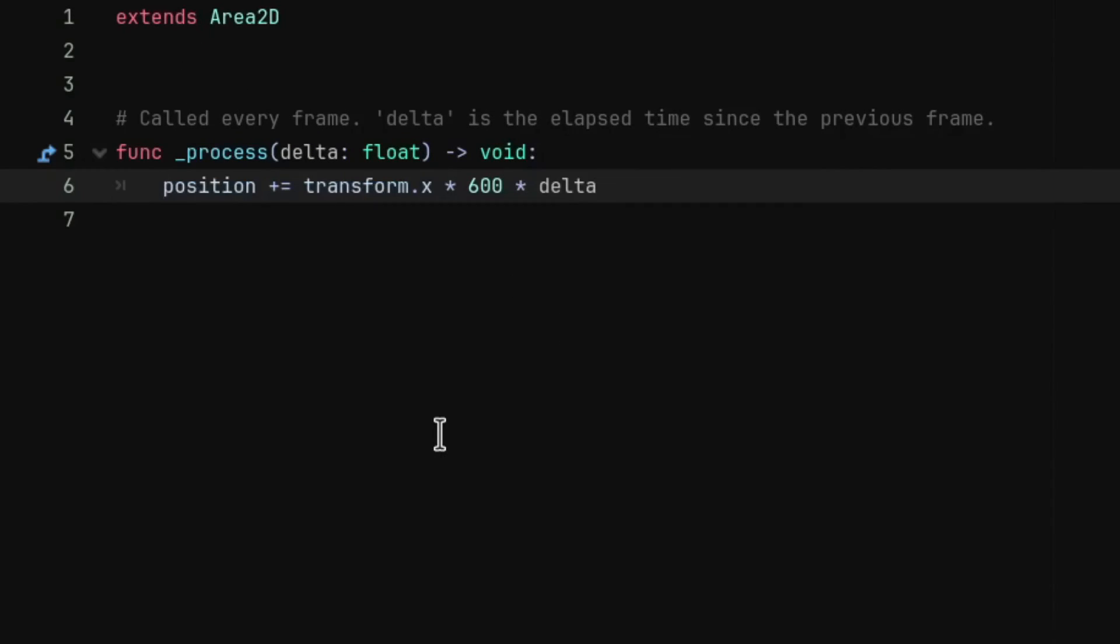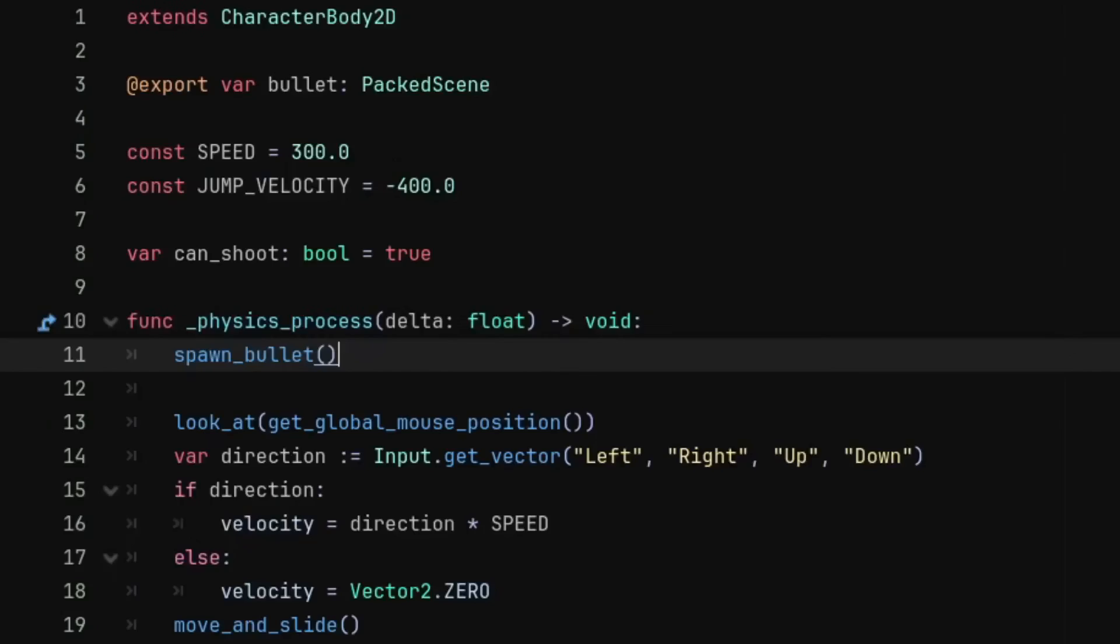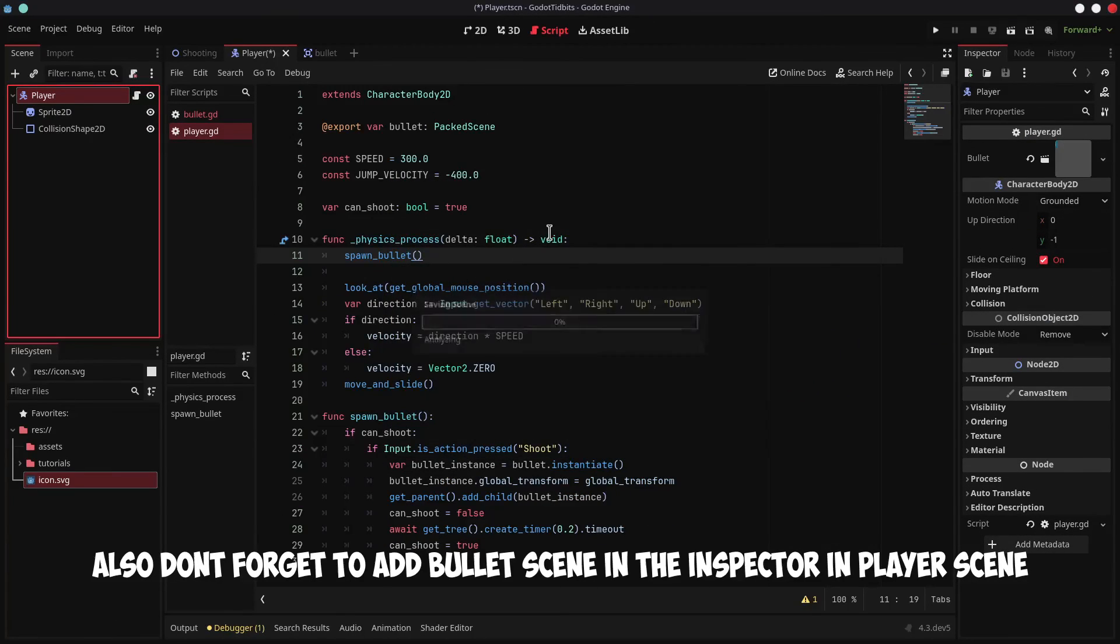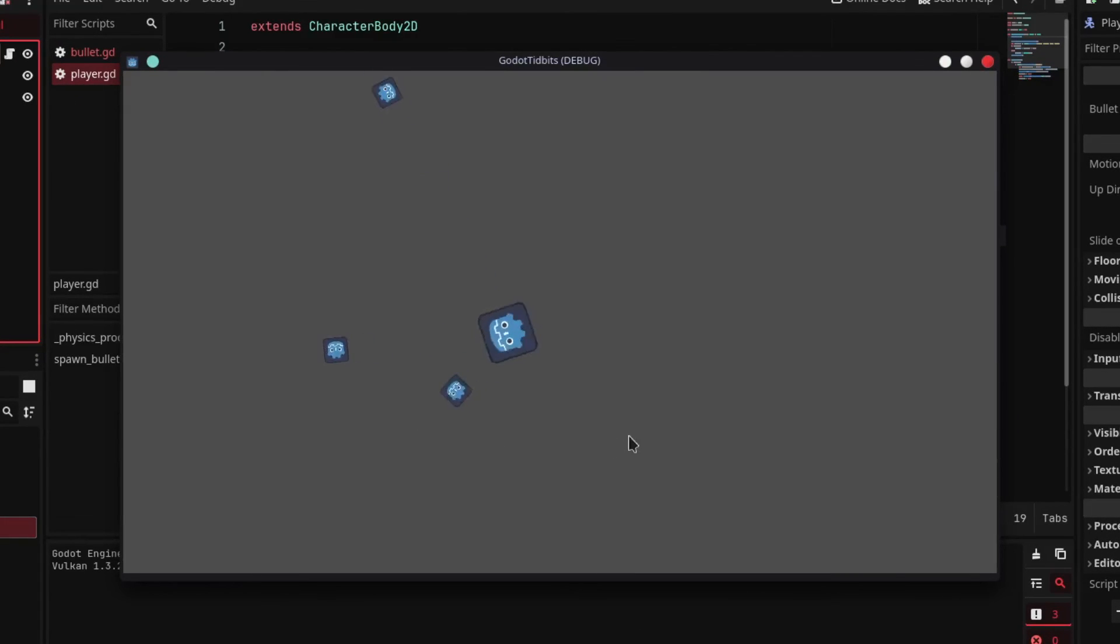Now let's make the bullet move. In the bullet script under process function, we are going to add the position of the bullet to the transform.x of the bullet multiplied by the speed and delta to make the bullet move towards the player following its rotation. And that's how you can spawn bullets in Godot.